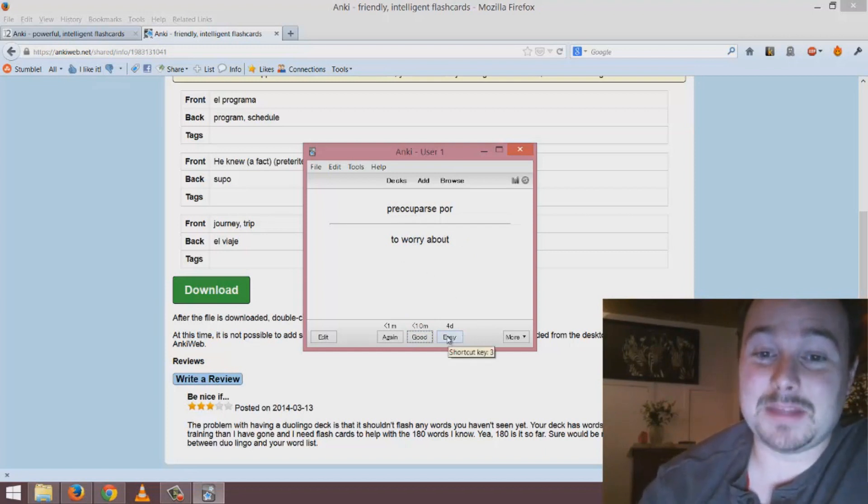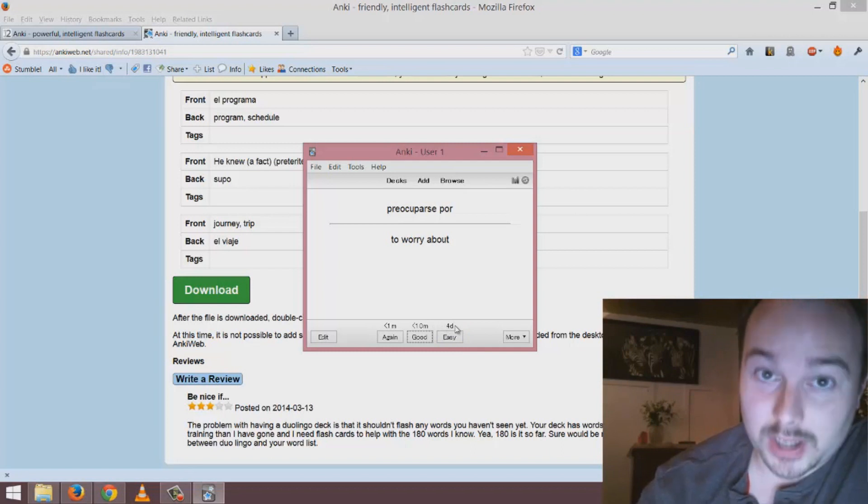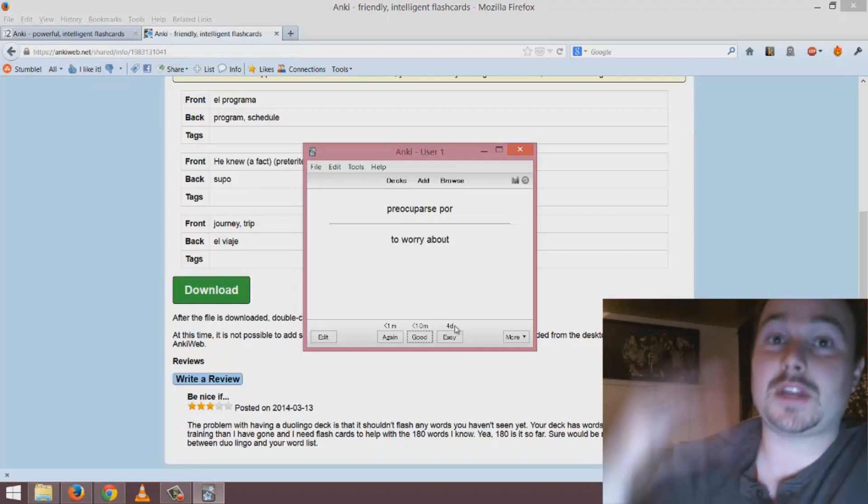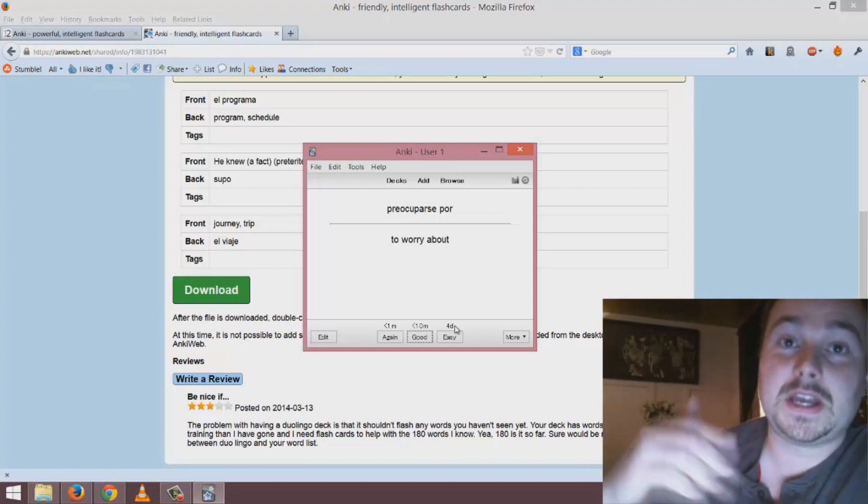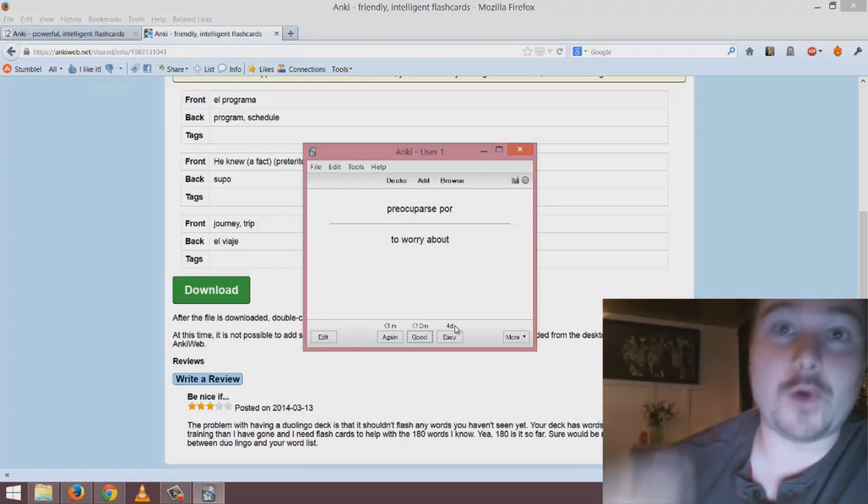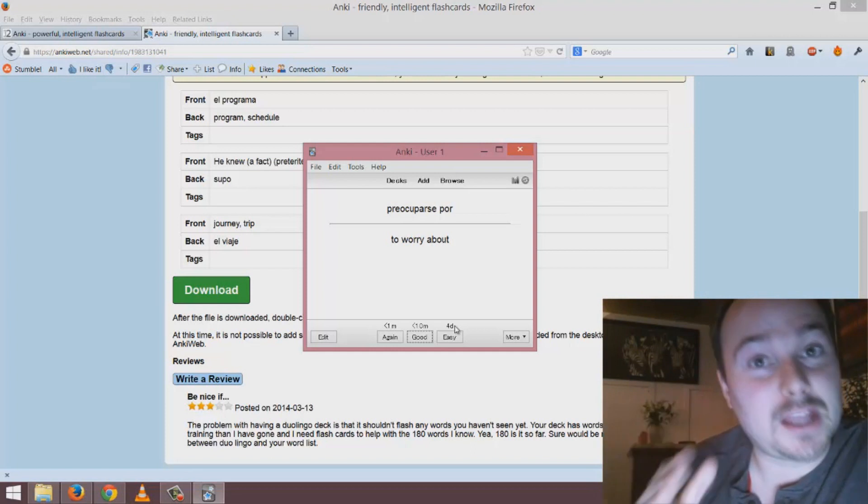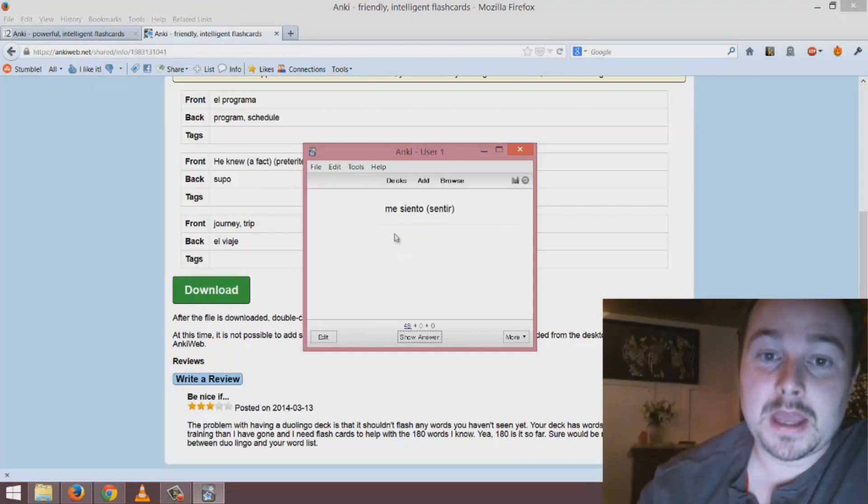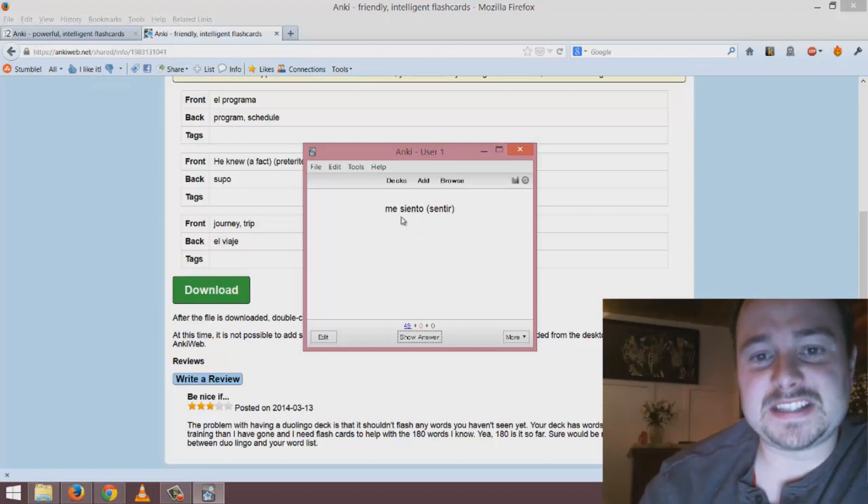That means that I'm not gonna see the card again for four days. This is much better than going through a sequence of words that you would end up repeating over and over again even if you know them. That's the great thing about spaced repetition.